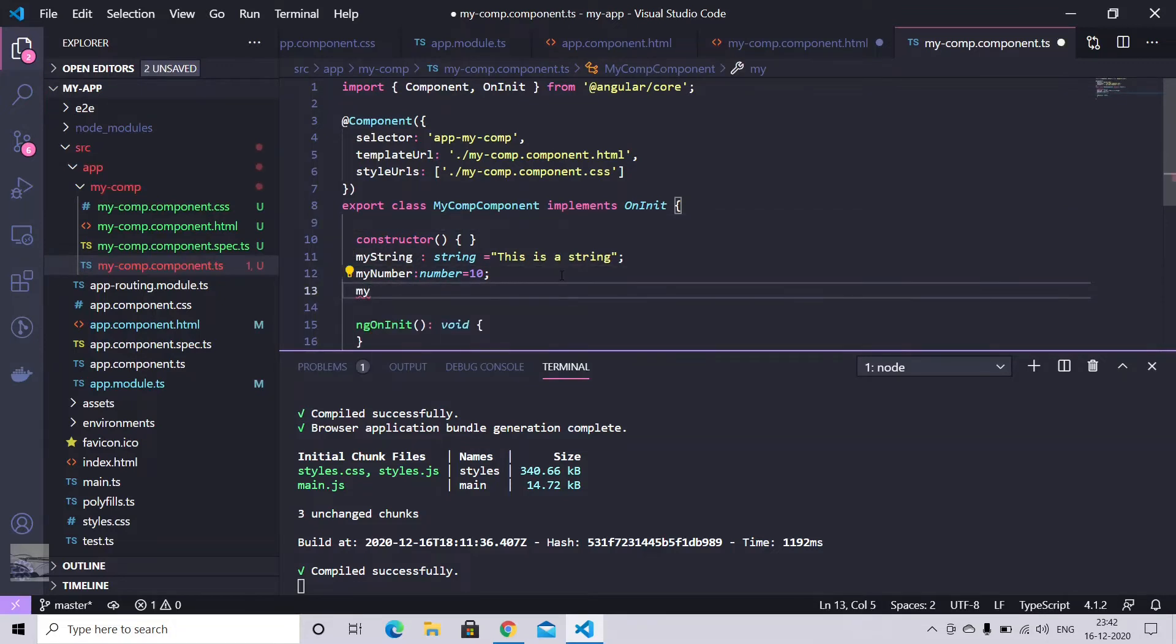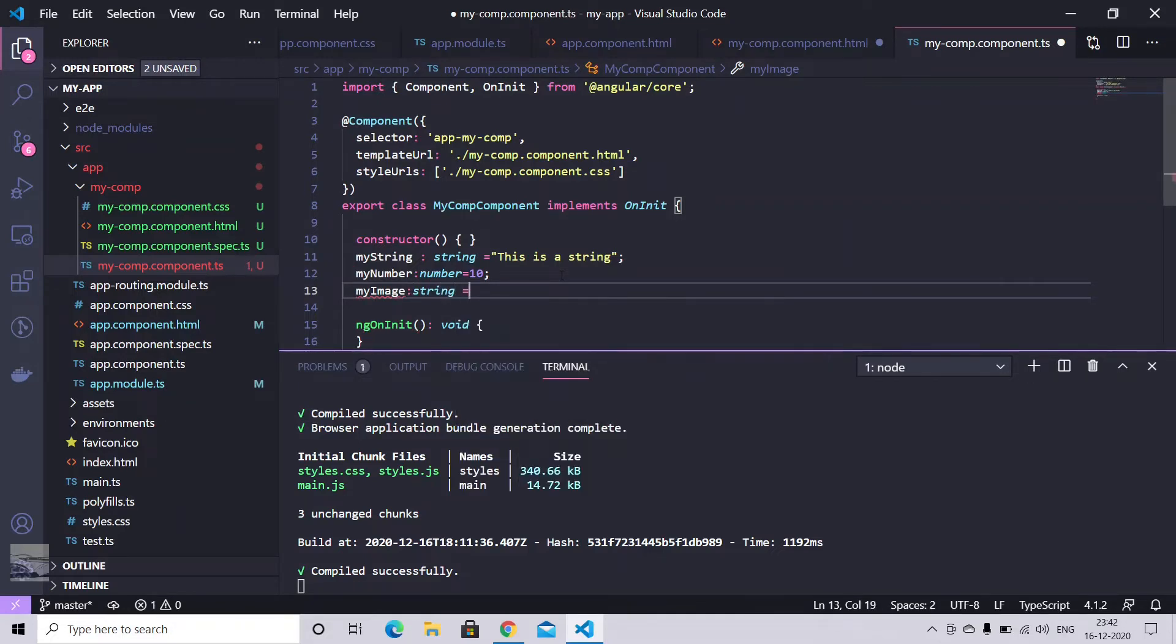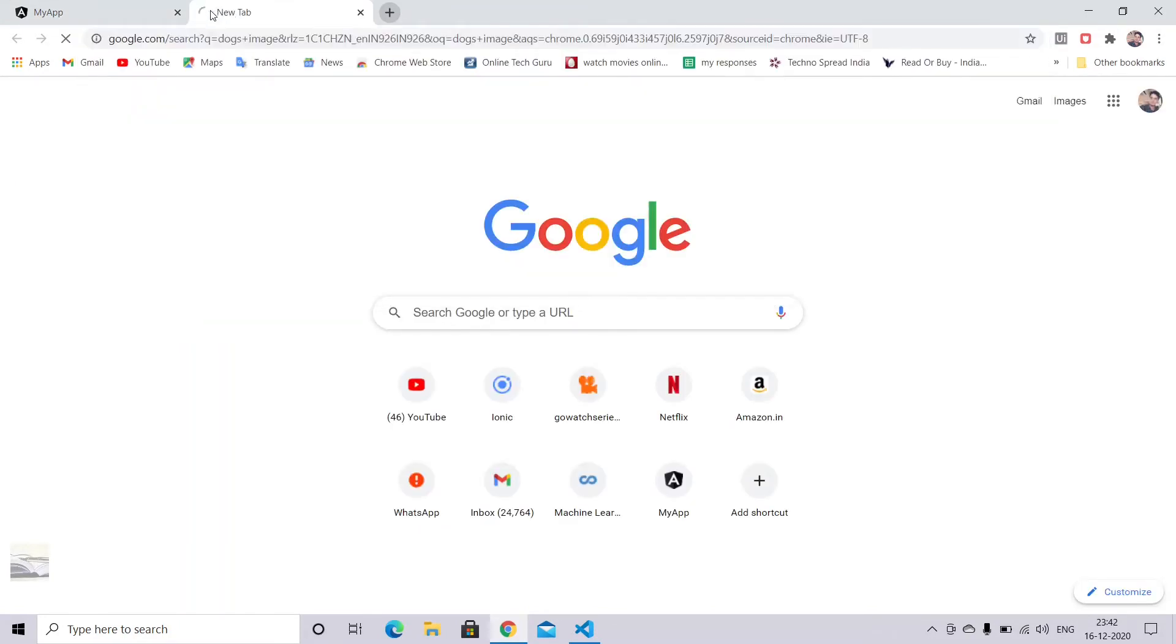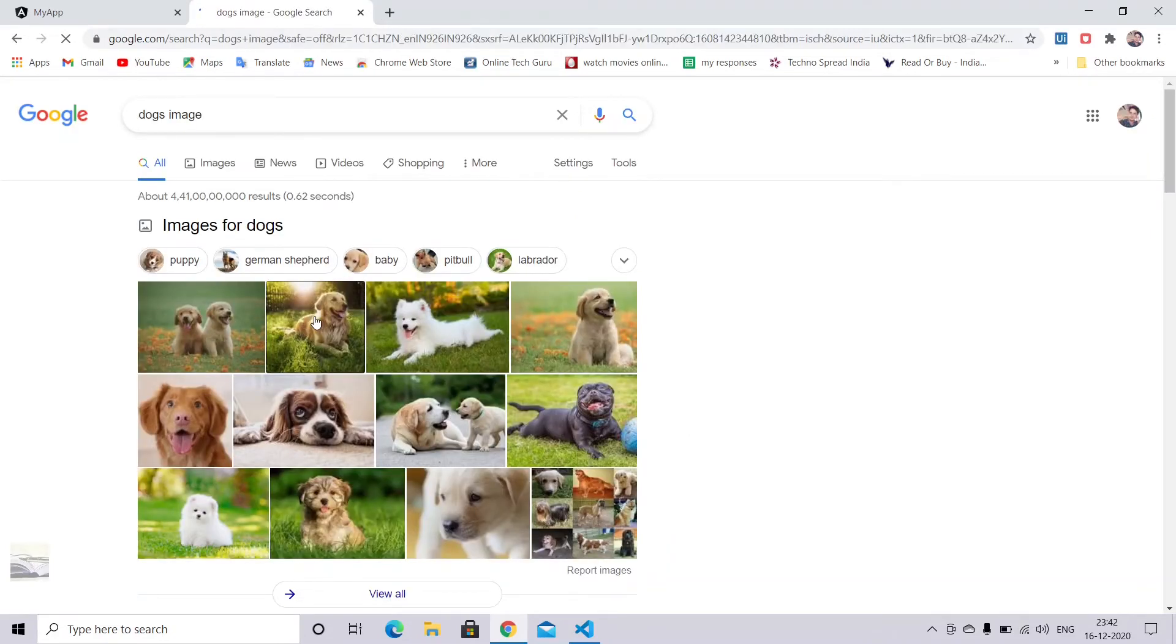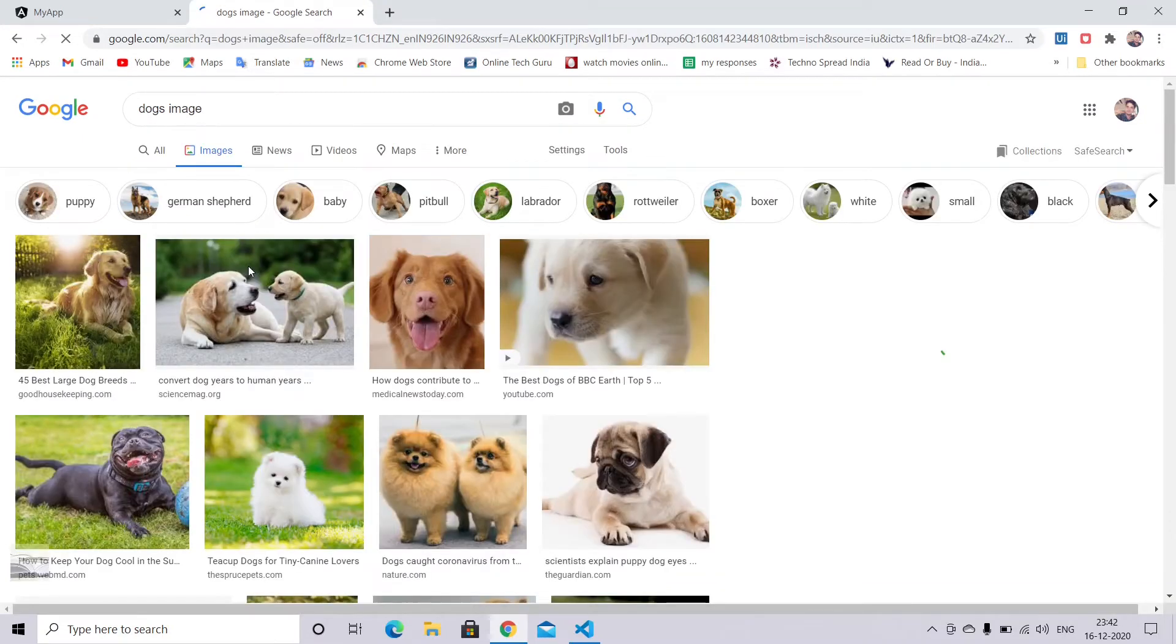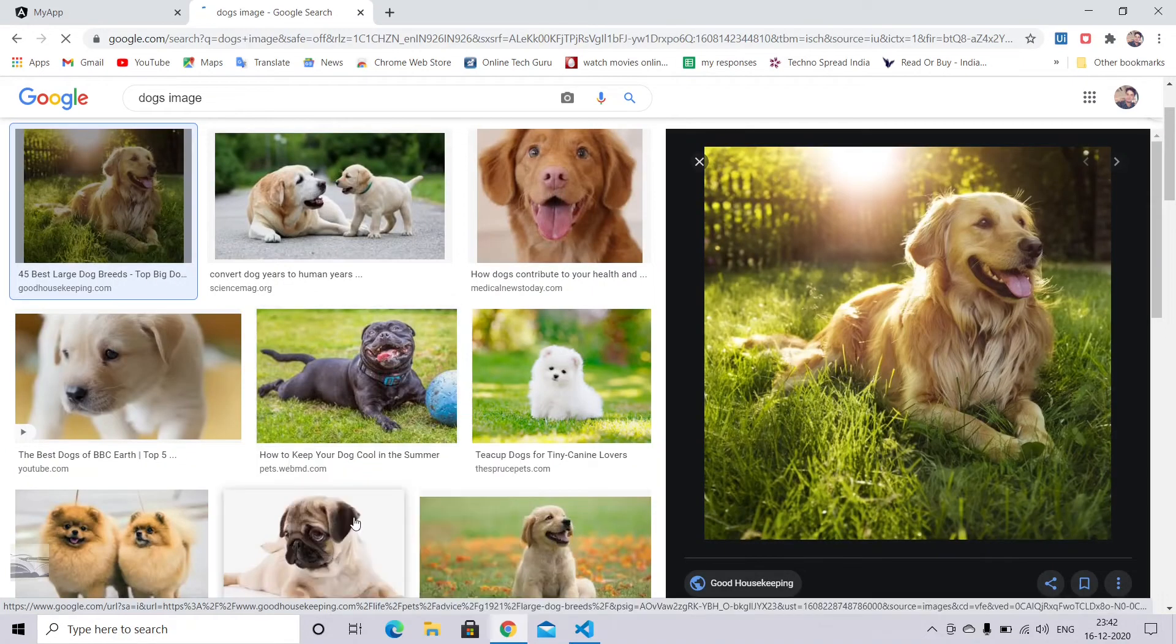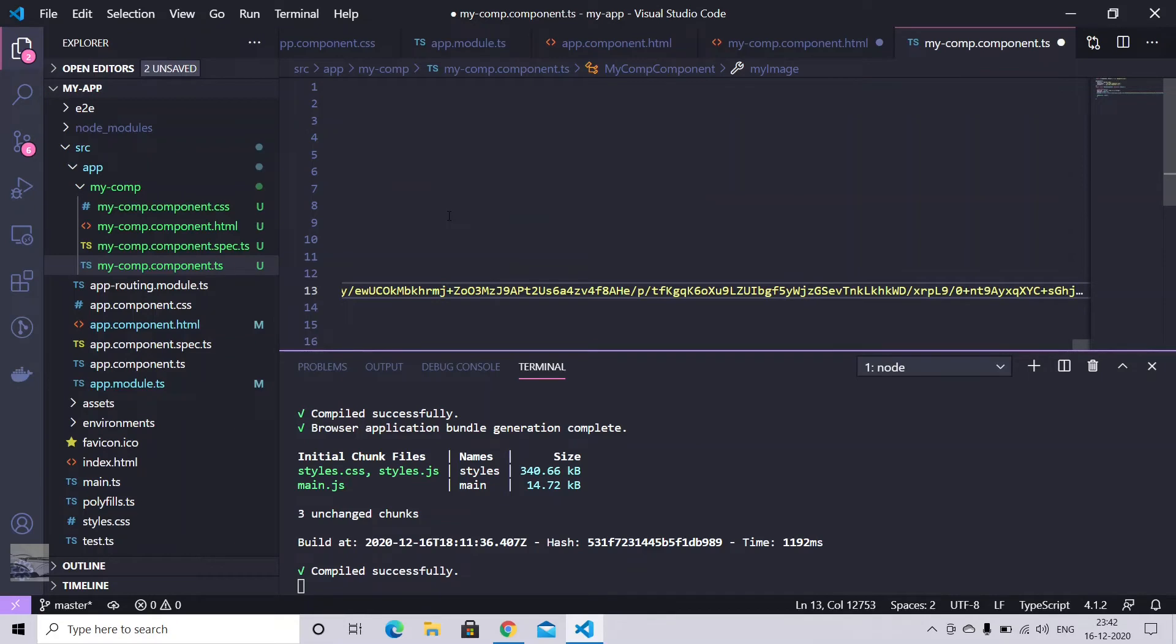We have my image. We can give it any type of string. And let's just pick one image quickly from Google. So let's just pick this one. Copy image address. Put it like here.